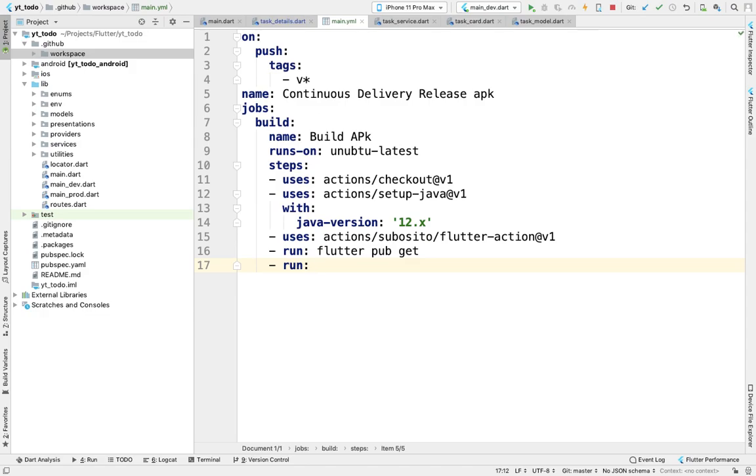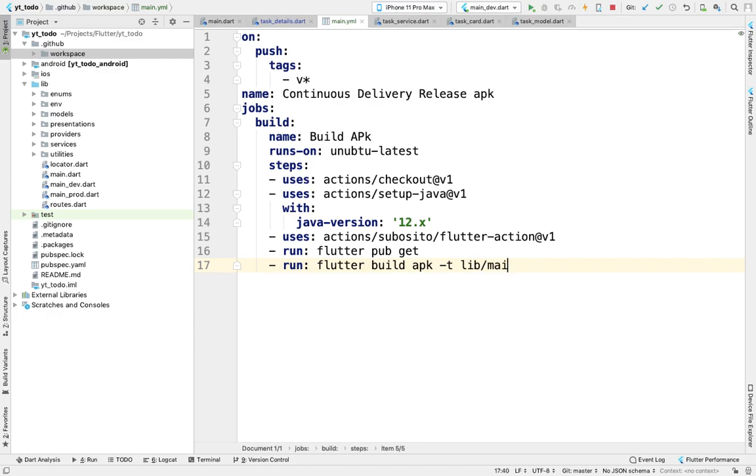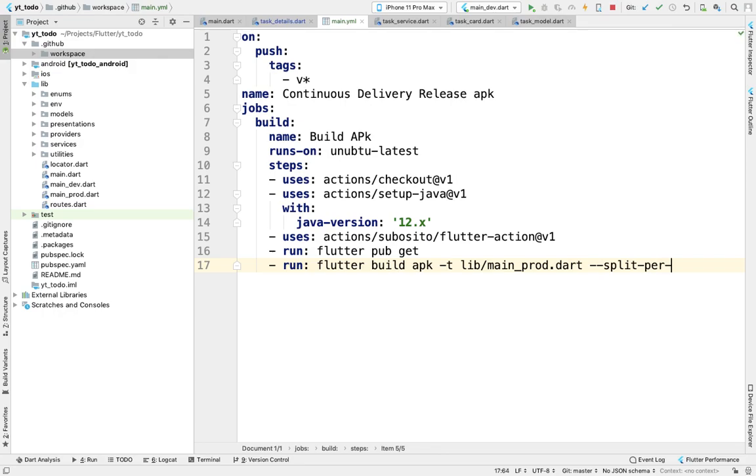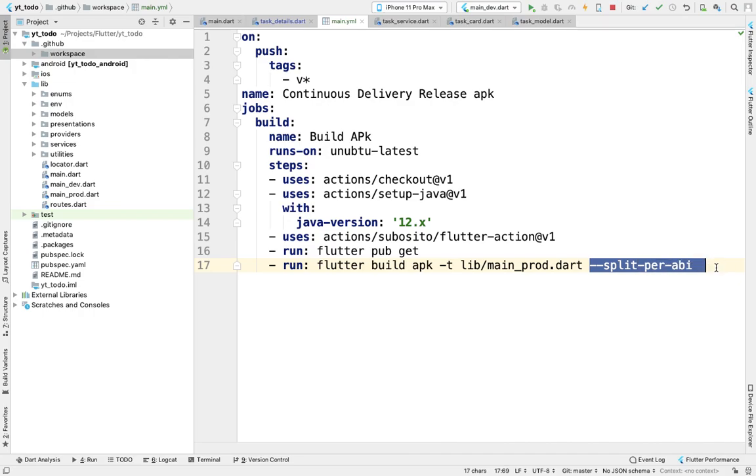The build command is flutter build apk with split-per-abi. This is the standard format for uploading any APK to the Google Play Store.